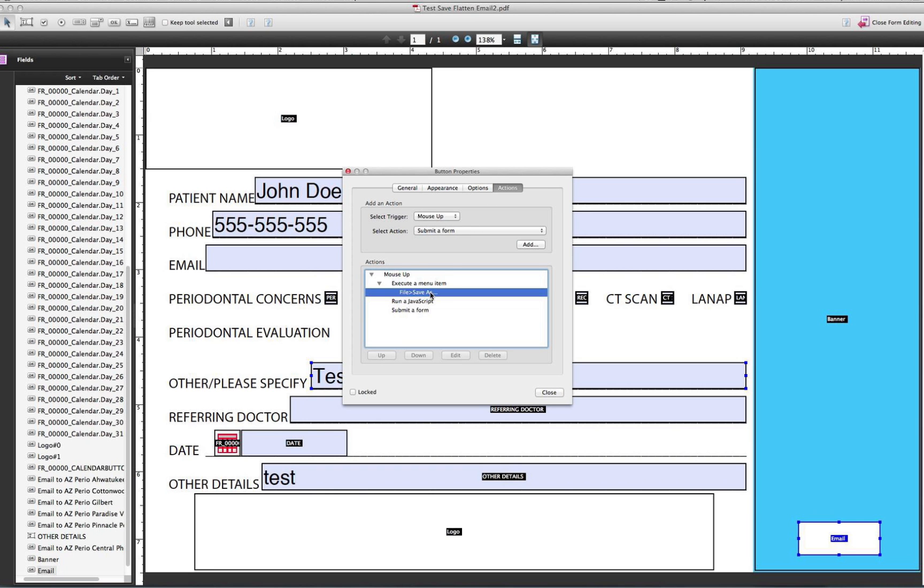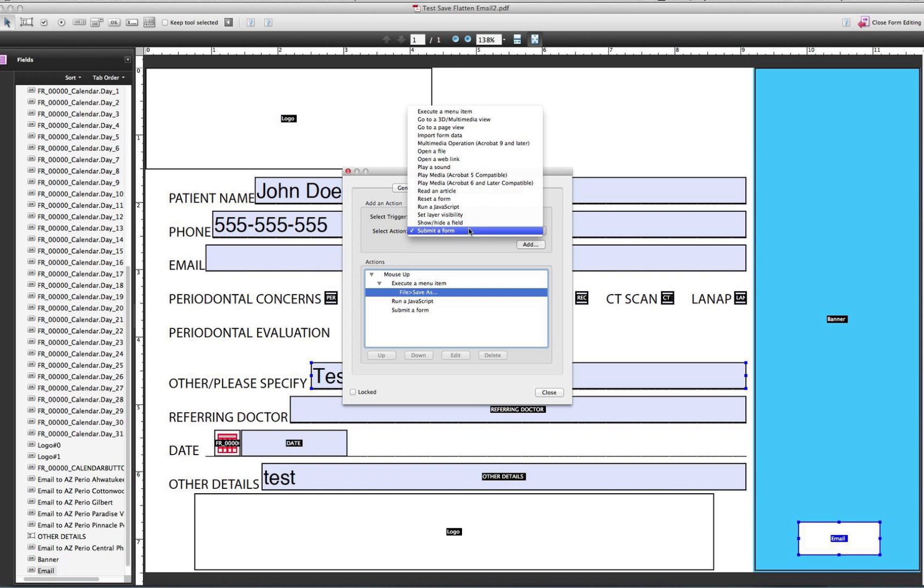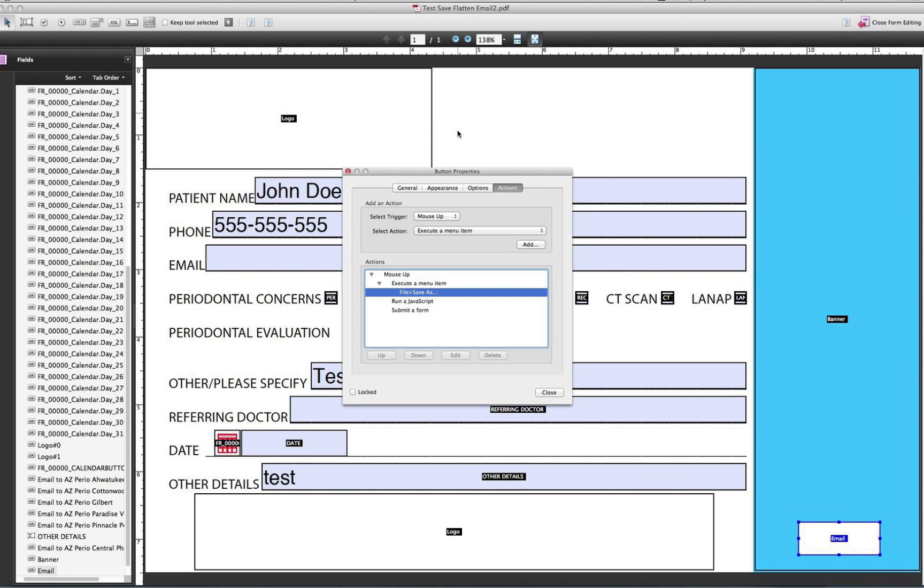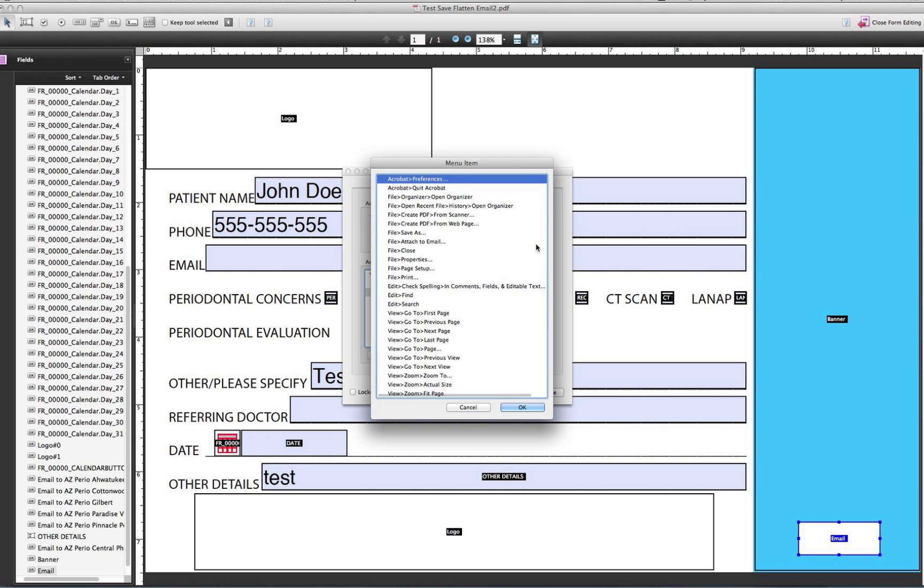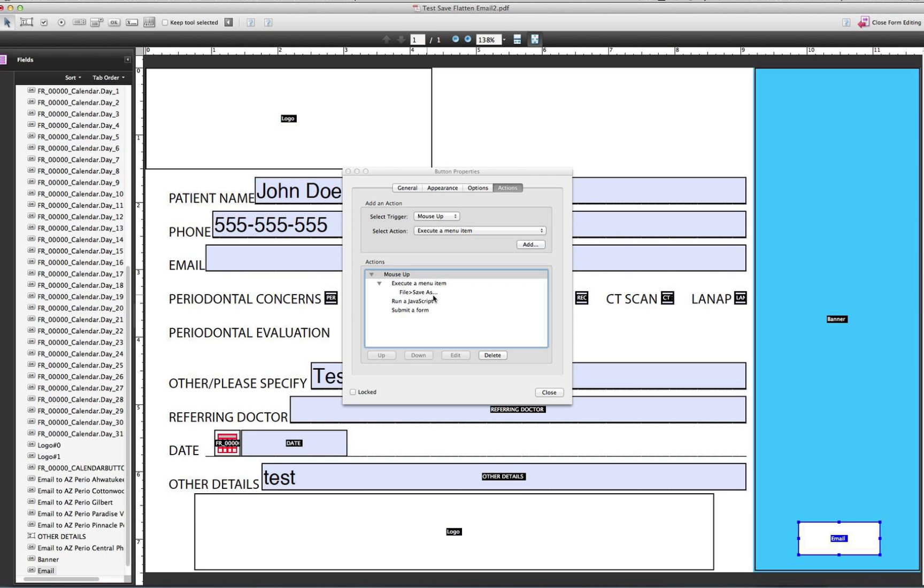So the first part, saving it, you select the action which is right here, execute a menu item, and then you have to hit add. And here you select save as. I already did that, so I created that action there.